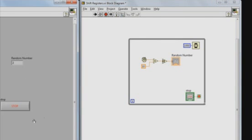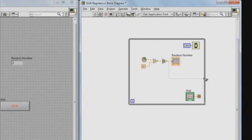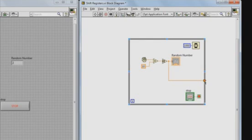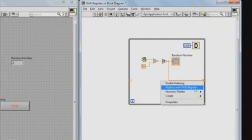So if I want to add a shift register, I can wire up the output of my random number generator to the edge of the while loop, and then I can right click on the loop tunnel and select replace with shift register. So the right shift register is going to input the value from the current iteration, and the left shift register is going to output the value from the previous iteration.